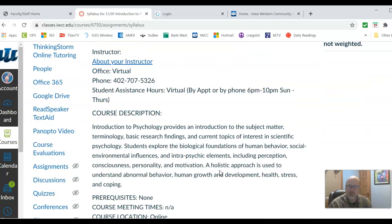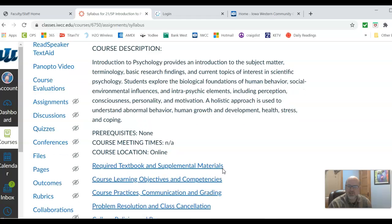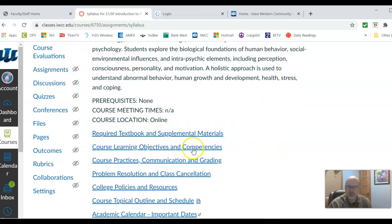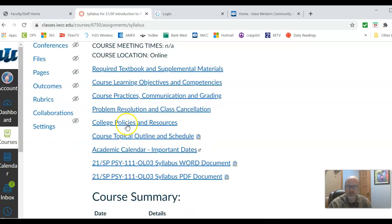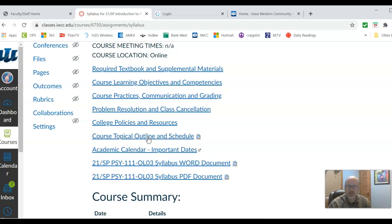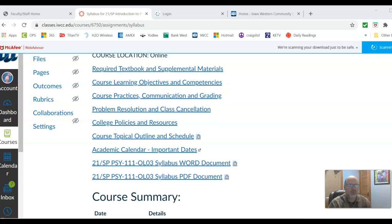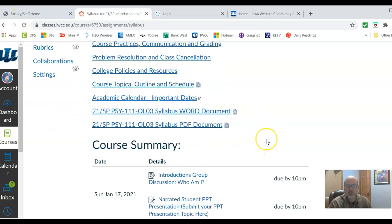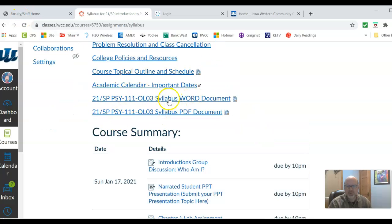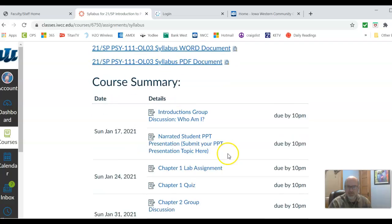Next, under Syllabus — this is a contract between you and me on what is required in this course. Everything you need to know is under the syllabus: the required textbook, learning objectives, course practices, problem resolution, college policies and resources. There's a topical outline schedule which is a list of all the assignments and when they're due. If you want a copy of the syllabus on one page, there's a Word document version and a PDF. Scrolling down shows the assignments due by week as well.